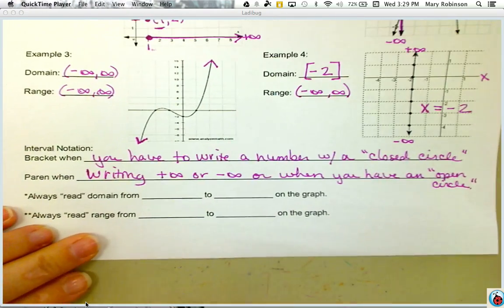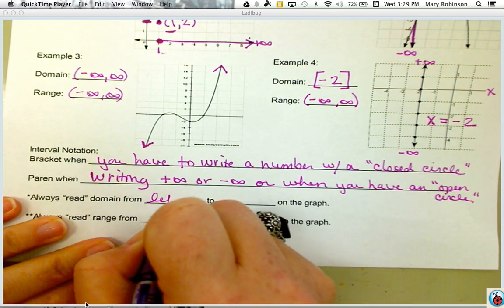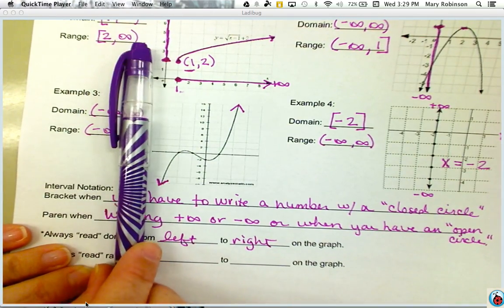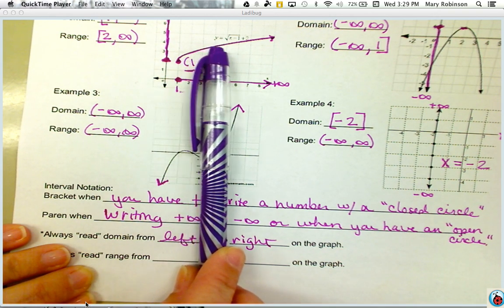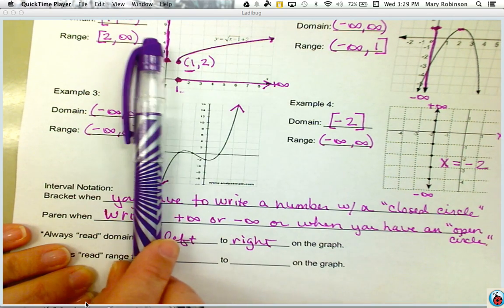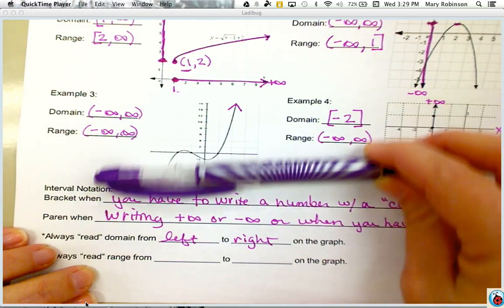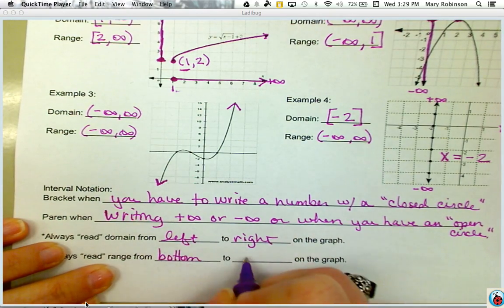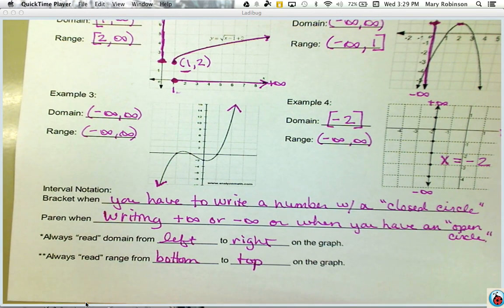Remember: domain refers to x values, so we always read domain from left to right. I recommend taking a pen or pencil and starting on the left side, asking yourself does my graph exist here, and continuing right. Write your values from lowest to highest. For range, since the y-axis is vertical, read from the bottom to the top of your graph. Hopefully that helped clarify domain and range. The next video will be about finding end behavior.